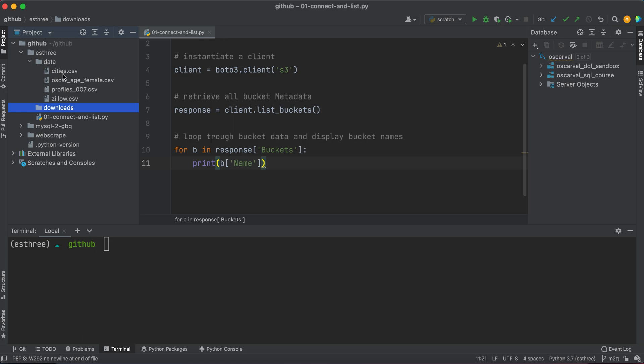Feel free to grab any file that you have that you want to upload. Make it a small file so it can process quickly and not have it be too dependent on your internet connection. But anyways, let's go ahead and get started.